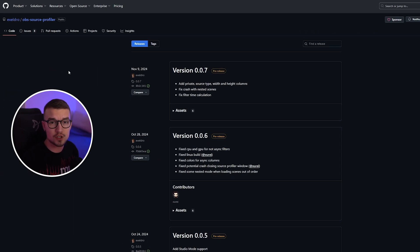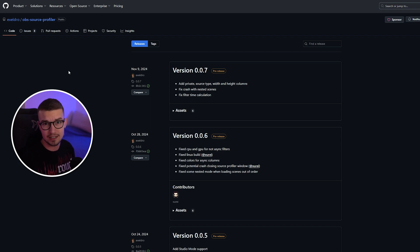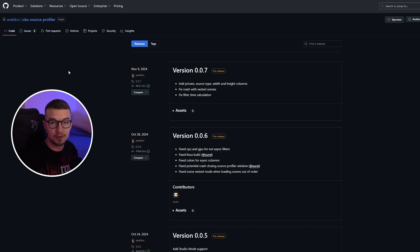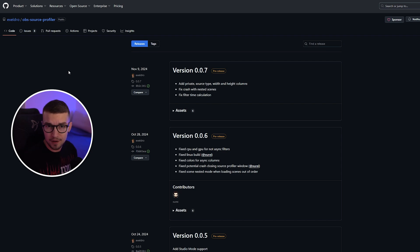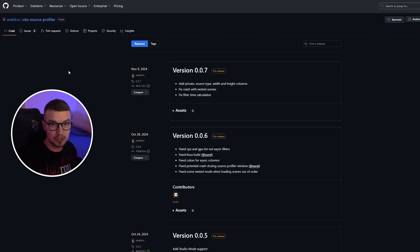All right, so first things first, what we need to do is install the plugin itself. It's called OBS Source Profiler. It's made by Acceldro, the one guy that makes most of the OBS plugins that we cover on the channel. It's still in alpha, so it still might have some bugs, but they're being updated really quickly, so you can use it. It's really, really good.